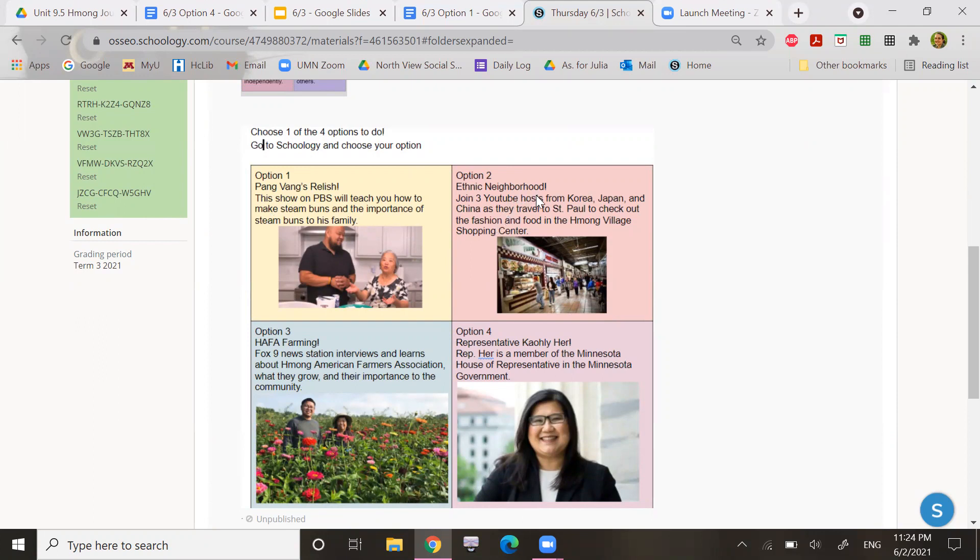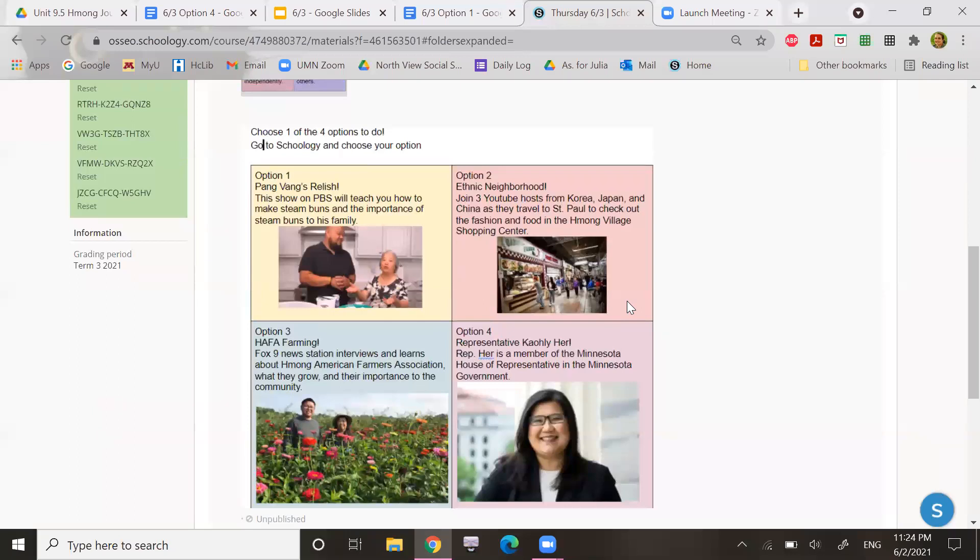Option two is ethnic neighborhood. Join three YouTube posts from Korea, Japan, and China as they travel to St. Paul to check out the fashion and food in the Hmong Village Shopping Center.